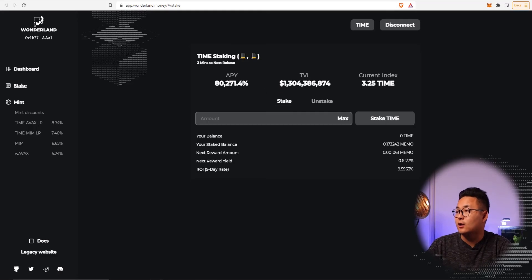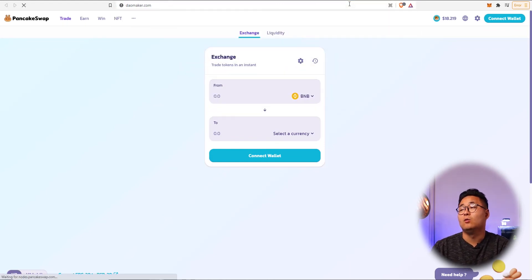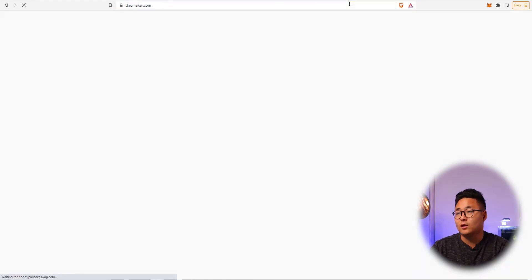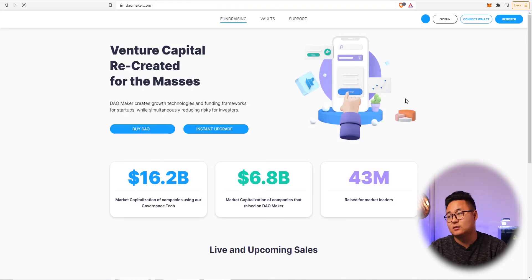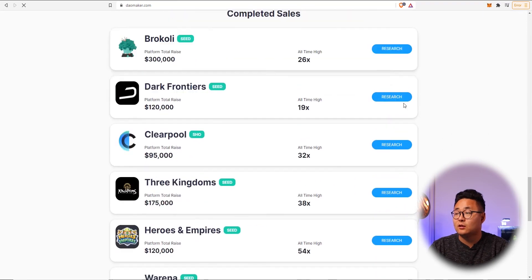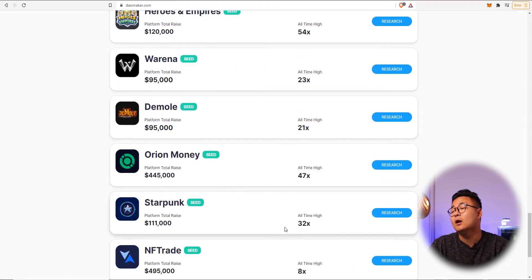Another exciting application for MetaMask is Daomaker. Although it's not really available for people in the United States, you can get behind IDOs, which is another fantastic thing. IDOs can carry massive returns as you can see on this website. If you are in the United States, there are other IDOs and launch pads you can get behind — just do a bit of research to find what platforms are available.